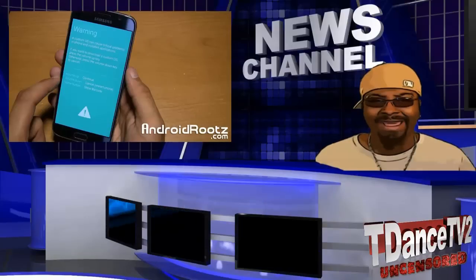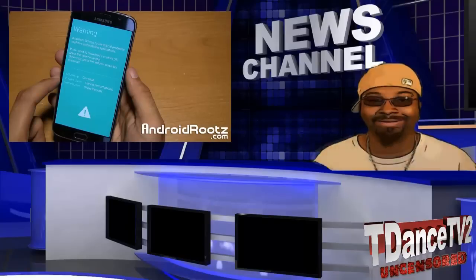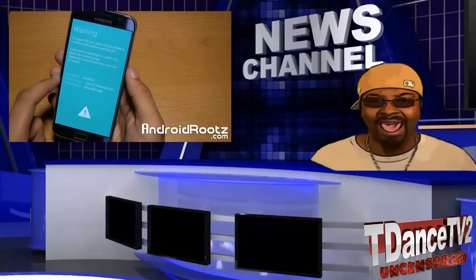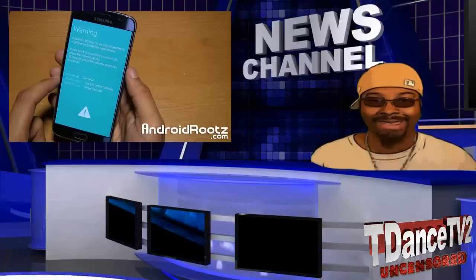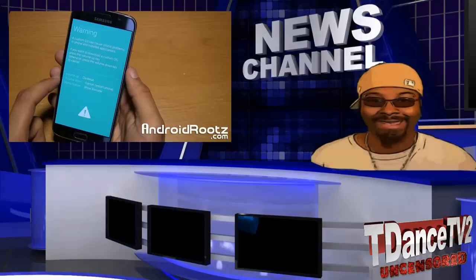Switch off your device and enter into download mode by pressing the volume up, home, and power buttons all at once. After entering into download mode, it will give you a warning — press the volume up button to continue.